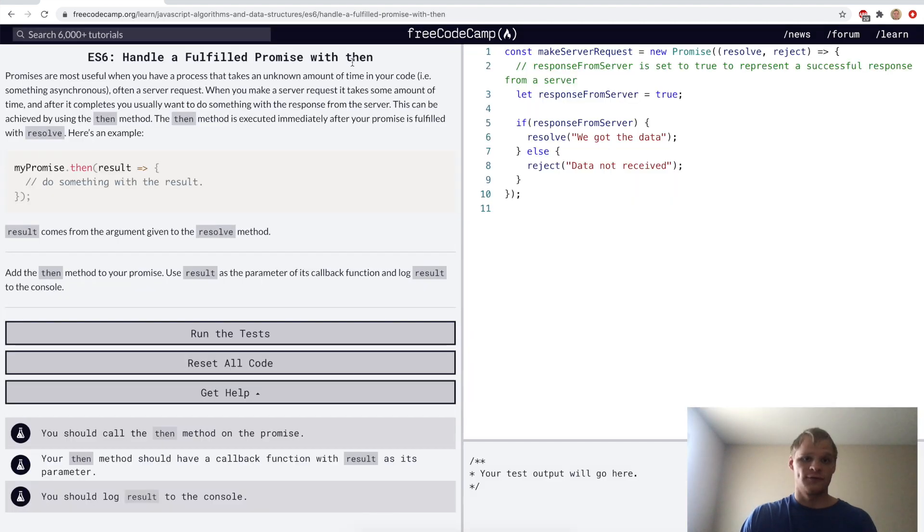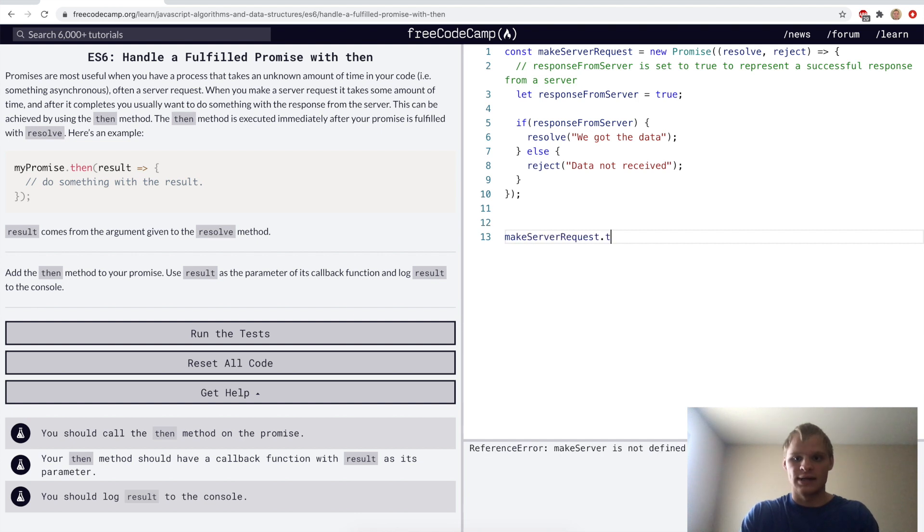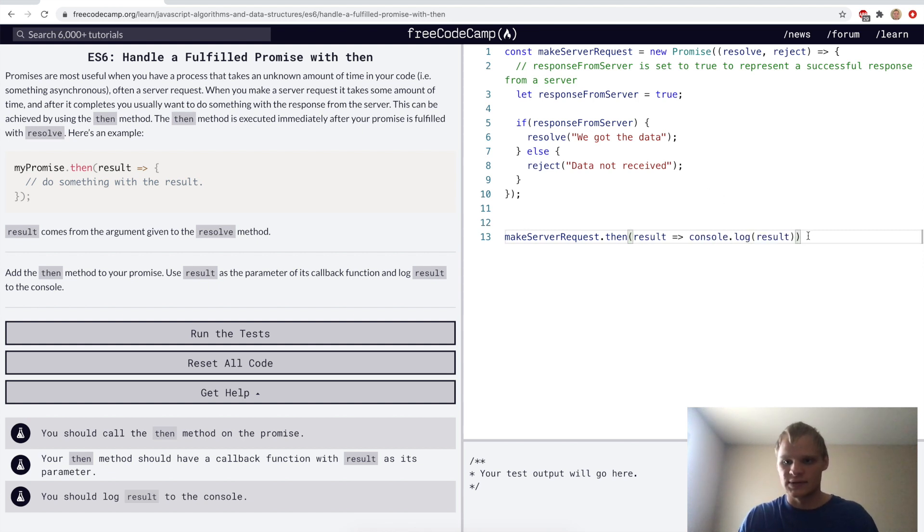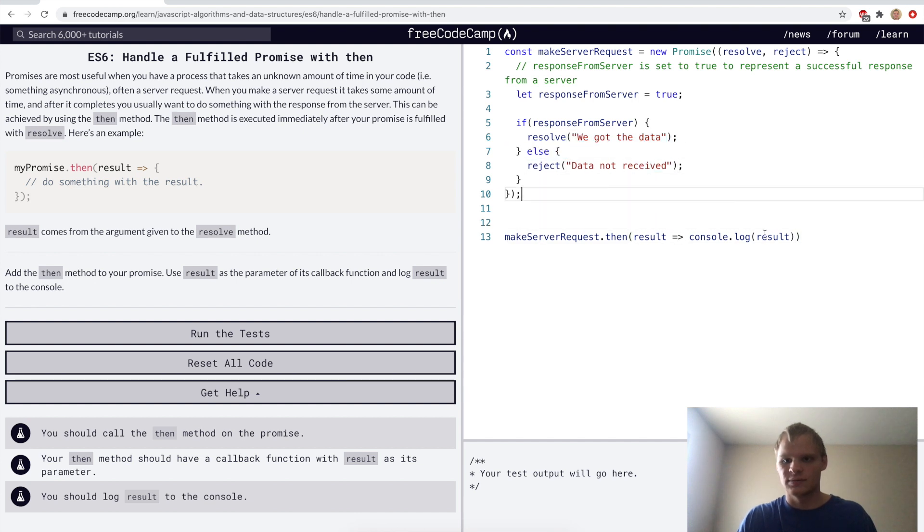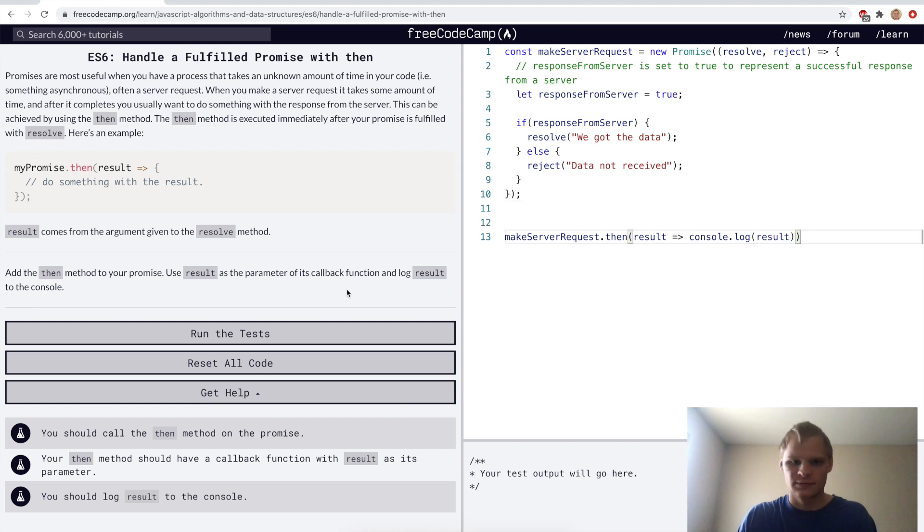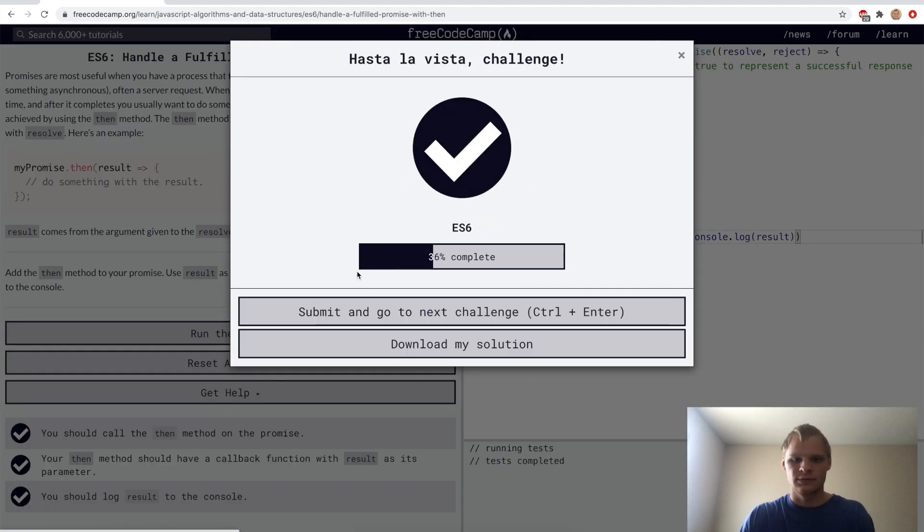Handle a fulfilled promise with then. Like I was saying before, we can do a dot then on it. So we'll go make server request dot then and this will take a result and it will console log the result. Here the result is, I'm guessing the result would be one of these strings, but I'm not entirely sure. Kind of weird that it's not console logging it, but whatever, we'll just run it.